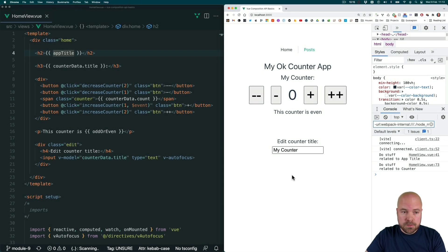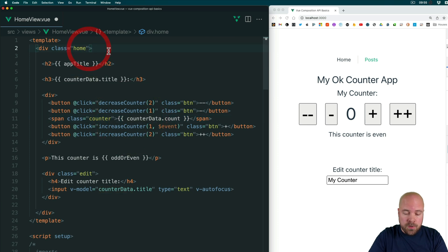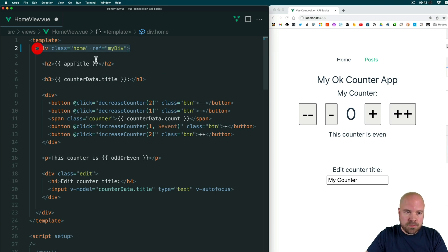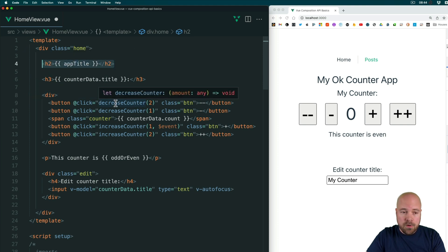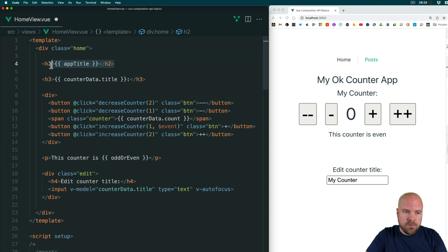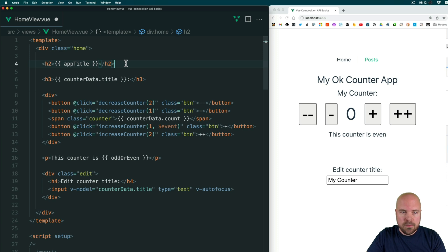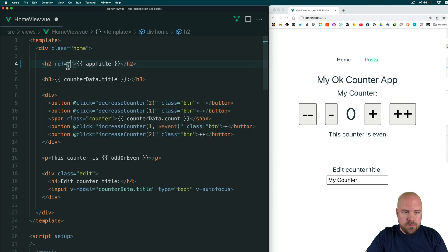Let's talk about template refs — and I don't mean the data refs we've been using for reactive data. I mean how back in the options API, we could add a ref attribute to an element, give it a name, and then access this element when the component is mounted and do something to it, such as focus it, add a class, or figure out the element's width. In the Composition API, we still add a ref attribute to the element we want to target, and the accepted standard is to use camel case with the word ref at the end — so we might set this to appTitleRef.